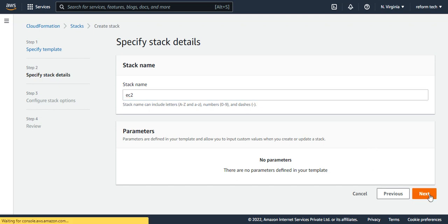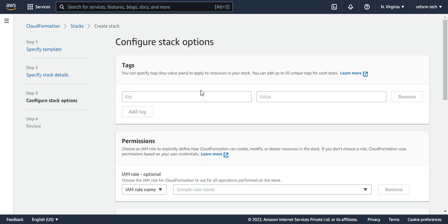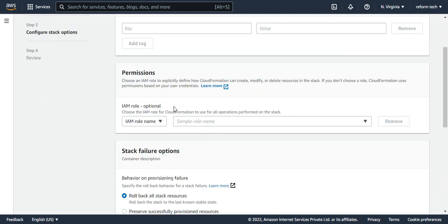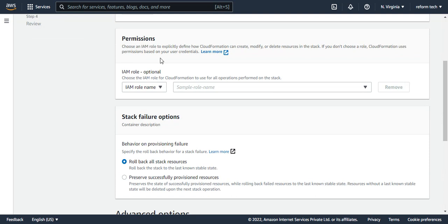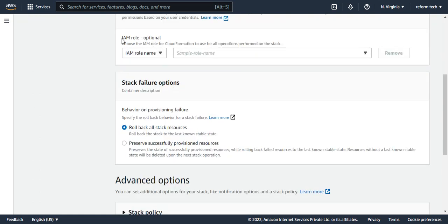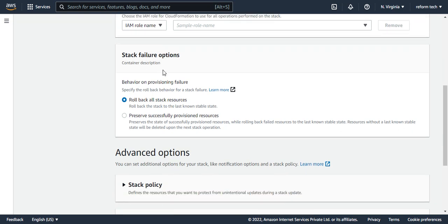I'll say next. I don't want to give any permissions for now, but yes, you can assign roles also, IAM roles also. If you're not sure what is an IAM role, then please refer to my IAM video and what else you have here? You have stack failure option.